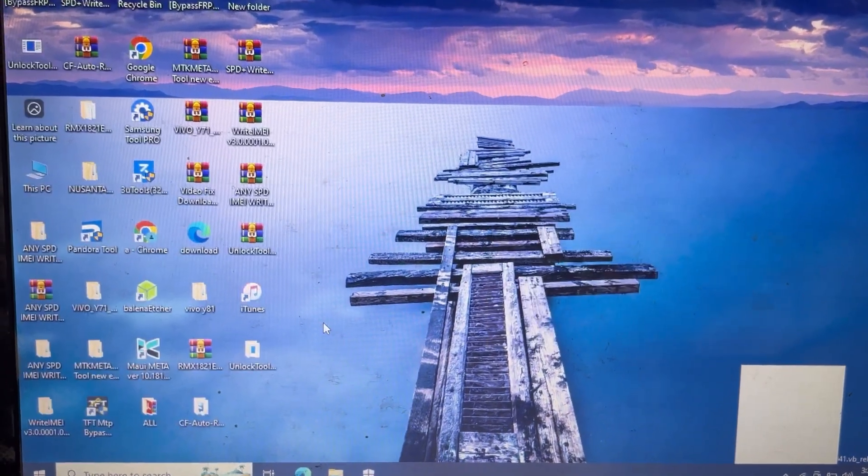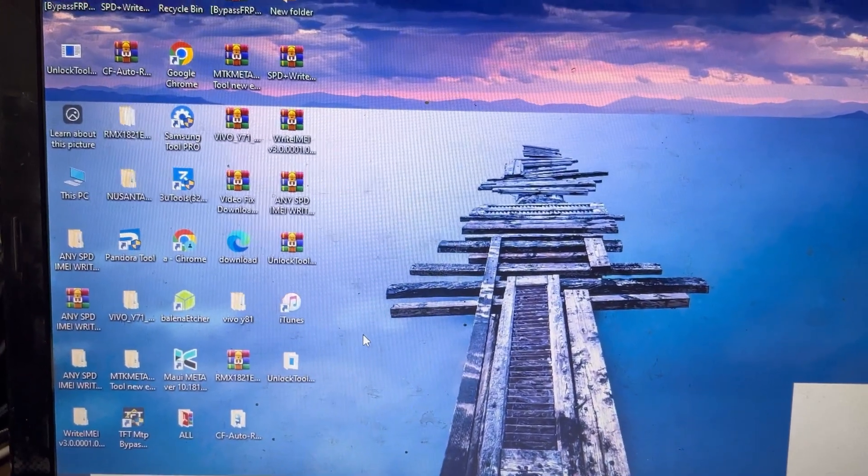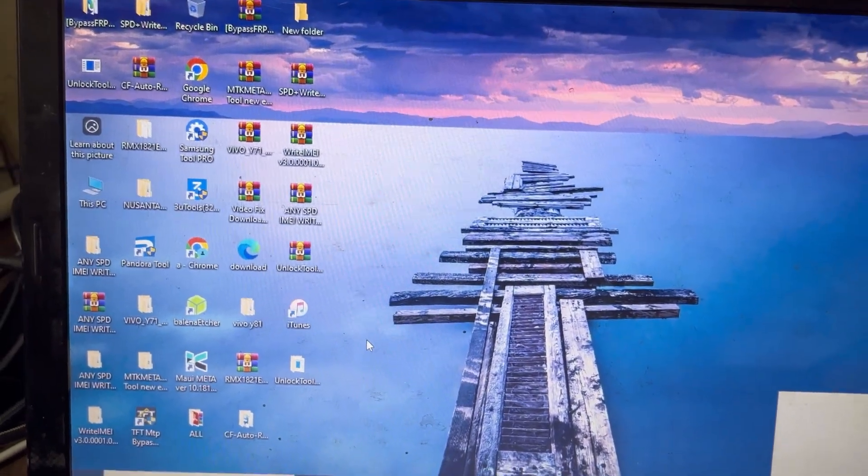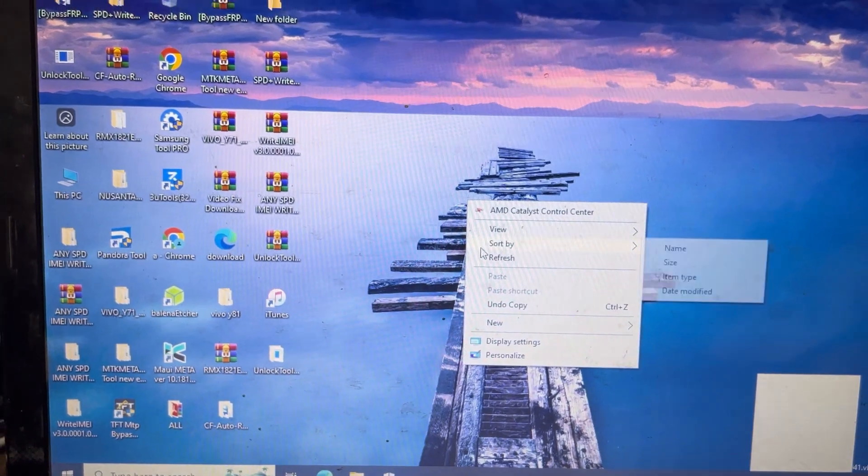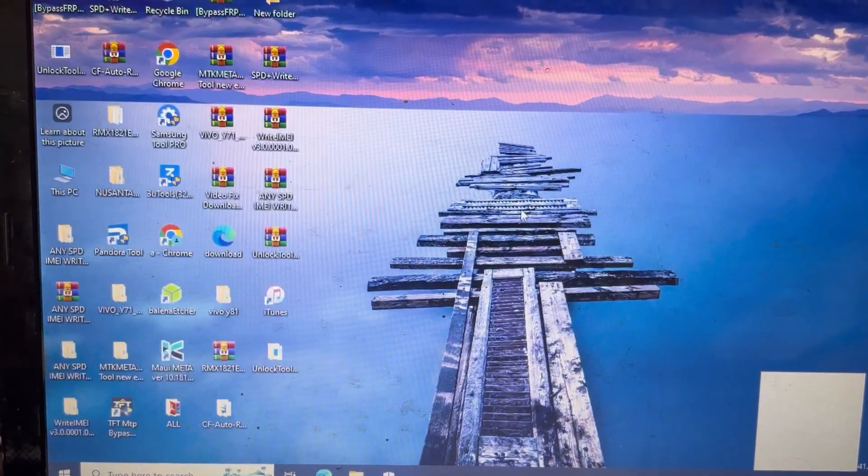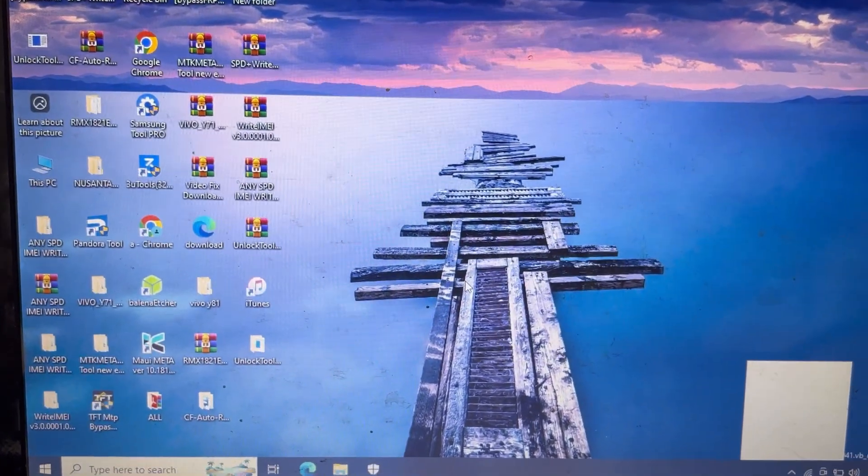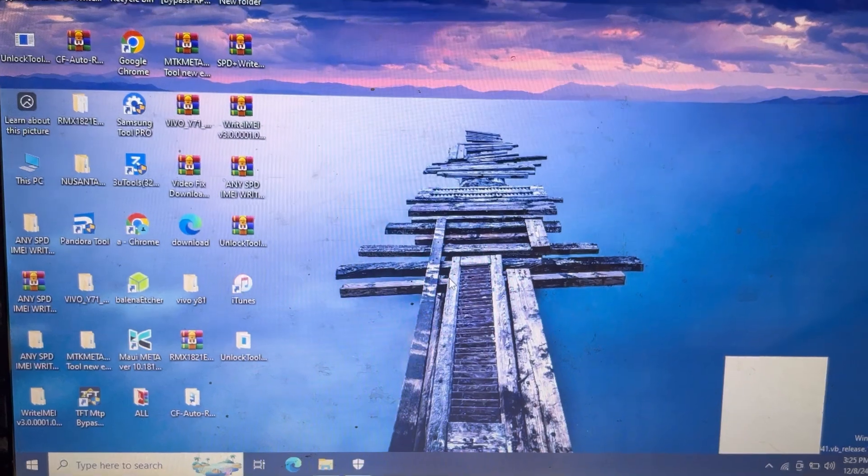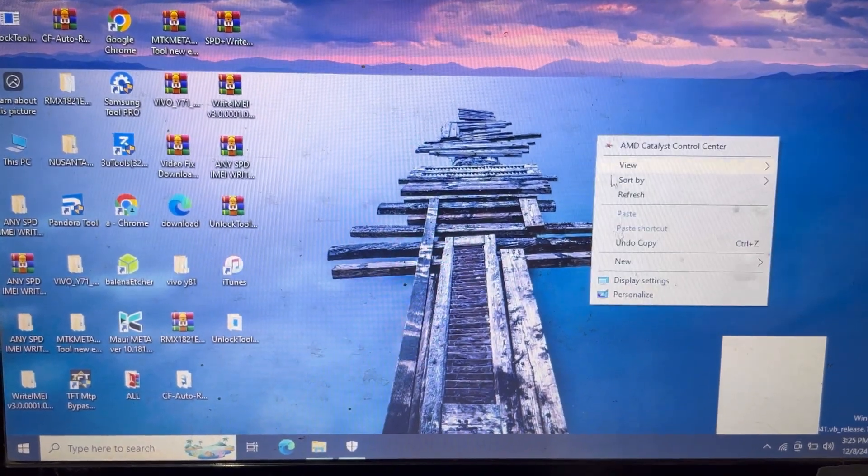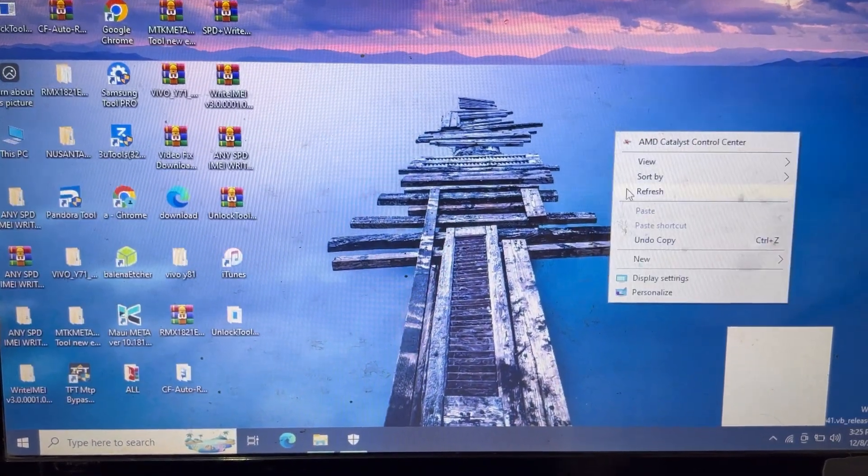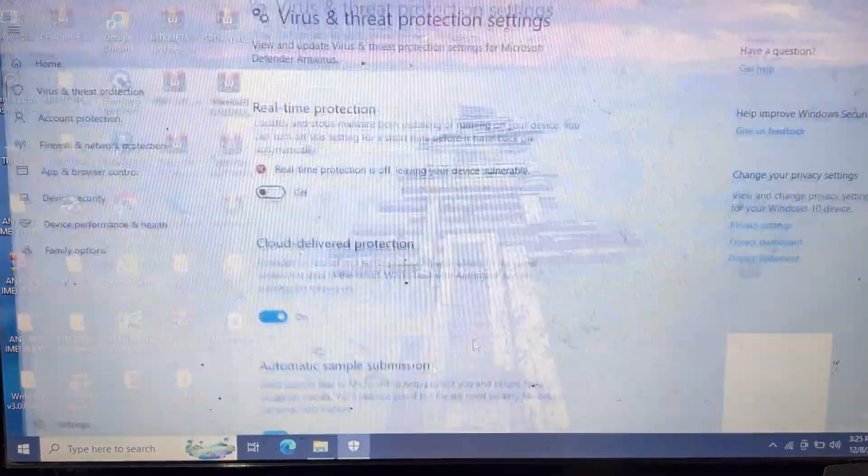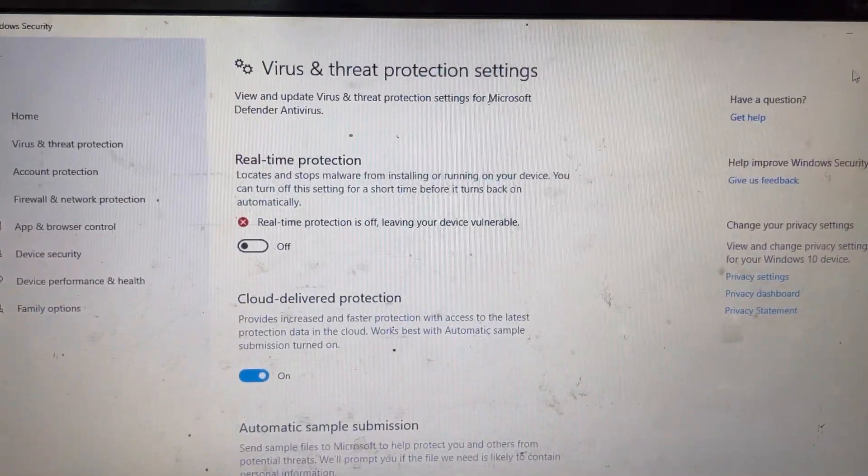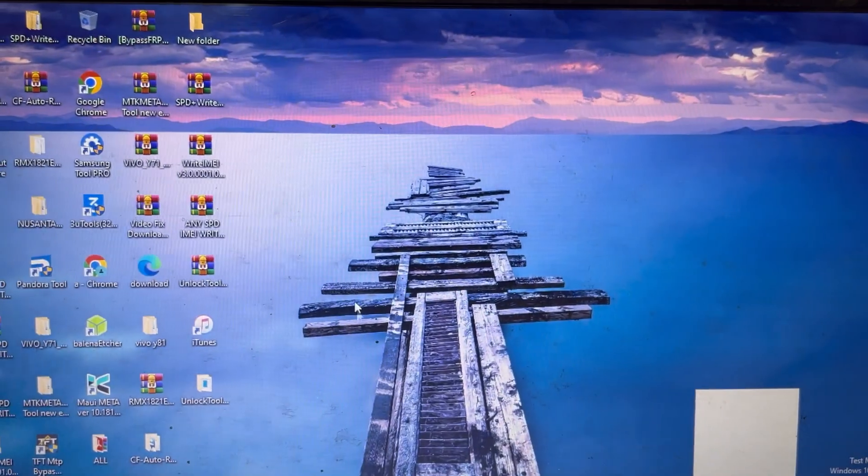Now my tool will open in a few seconds. You can see here, it will be launched soon. I'm waiting for it to load.